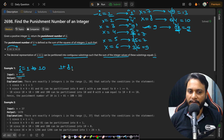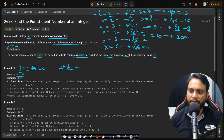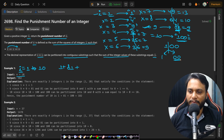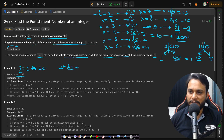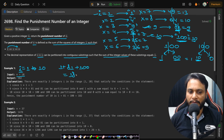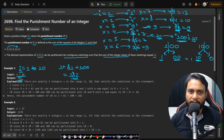Since i=9 is valid, add 81 to the punishment number. For i=10, the square is 100, a 3-digit number. We can partition it as '1' and '00' giving 1+0=1, which doesn't equal 10. Or we can partition as '10' and '0' giving 10+0=10, which equals 10 — so i=10 is valid, and we add 100. The total becomes 1+81+100=182, which is the answer for n=10.